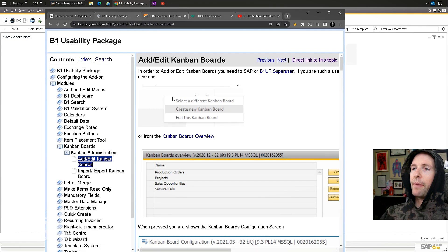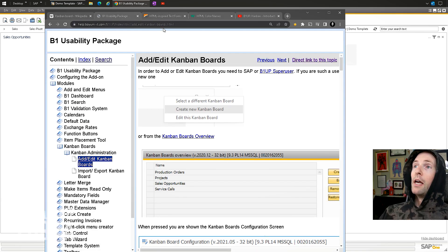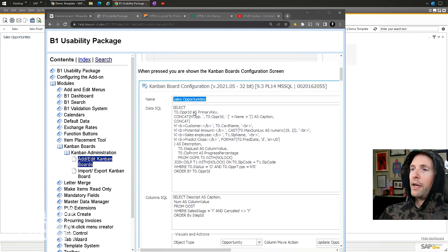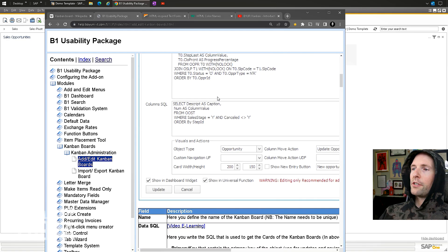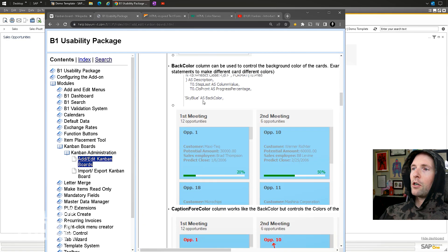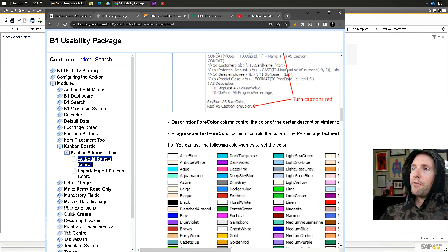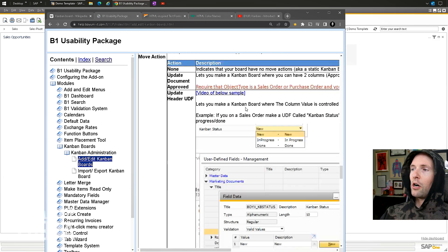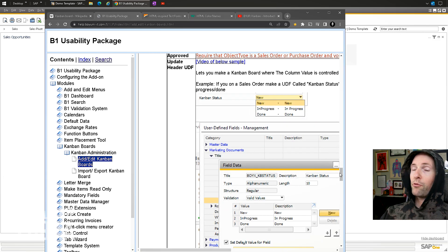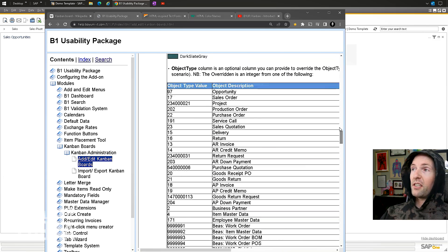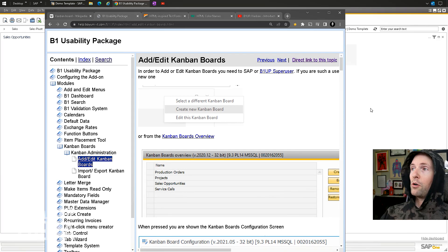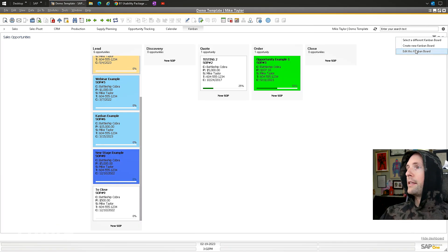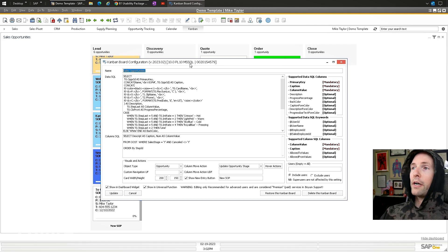There's a lot of B1 Help—I'm going to show you. Go to B1 Usability Package, Kanban Boards. There's information on the basic stuff—how to create the board. There's quite a bit of information explaining what the different things are. I'll put this in the description below.